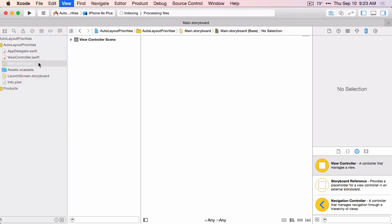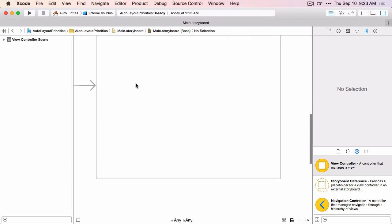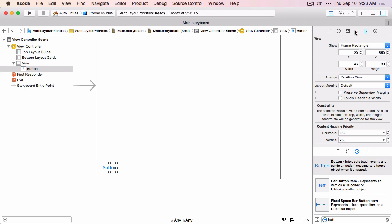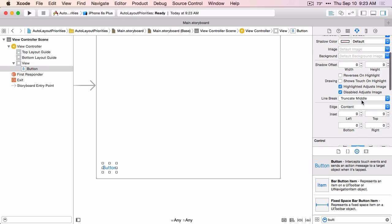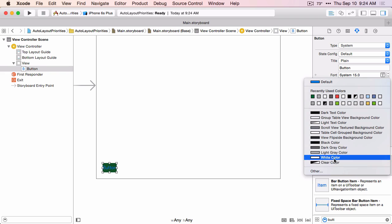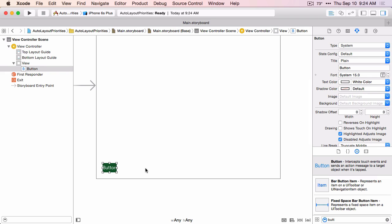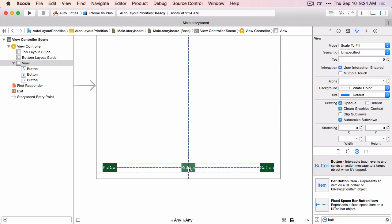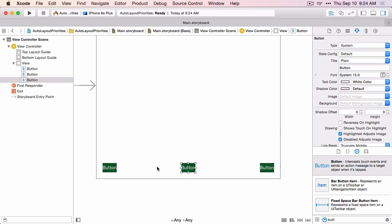Let's make some room here. I'll use Command-0 to hide the project navigator. And we're going to drag out three buttons. We'll start with one and configure it, and then we'll duplicate that. We want our button to be a little bit visible, so let's change the background and the text color. We want three of these, so I'm going to duplicate this. We're going to roughly size and position where we want them. We want them to have standard spacing in between them and to be roughly equal size.